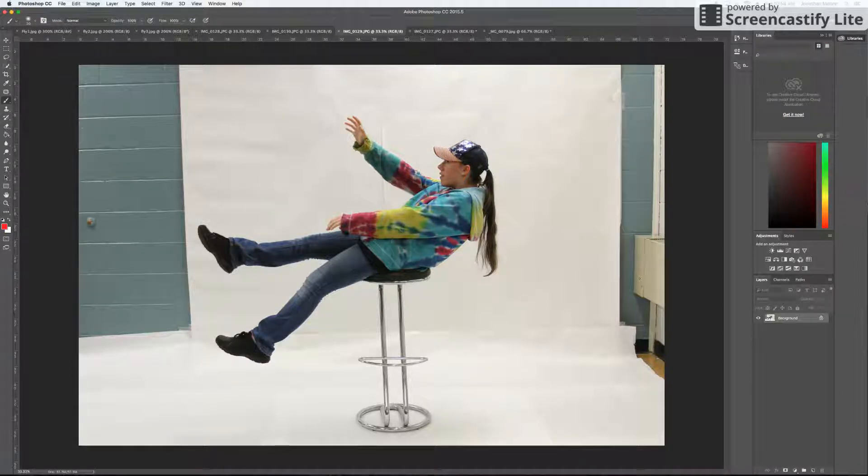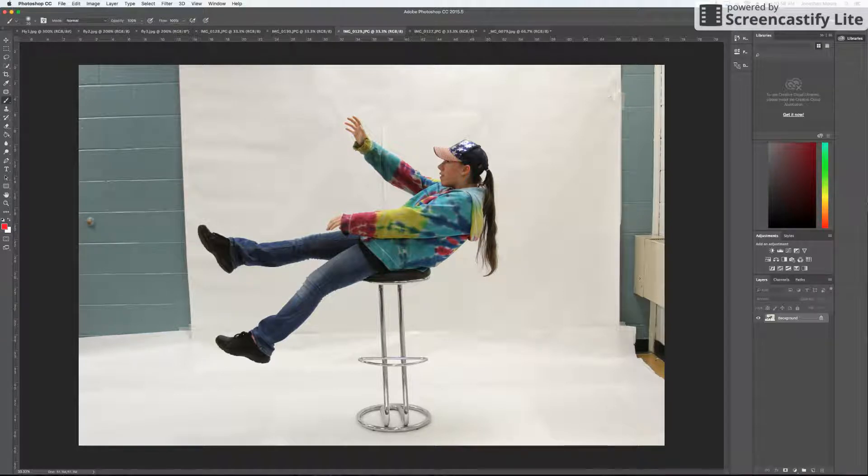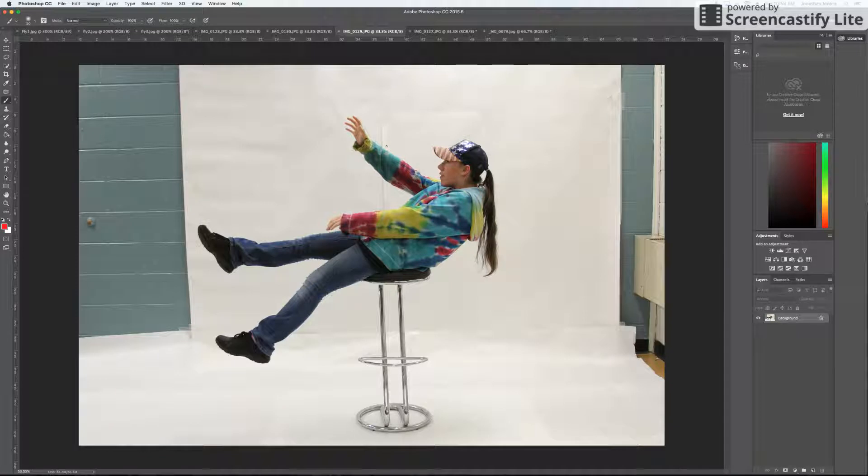All right, what's going on everybody? I am going to do another video tutorial for the assignment that we are working on right now, which is the levitation, the illusion of flying.